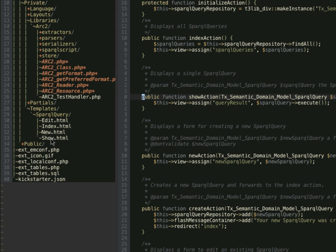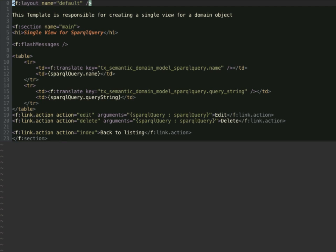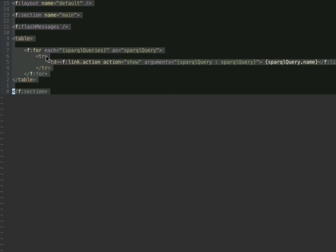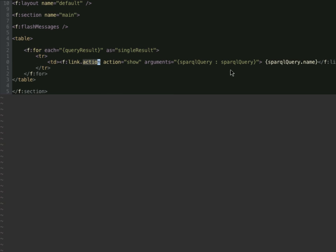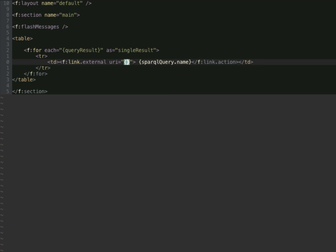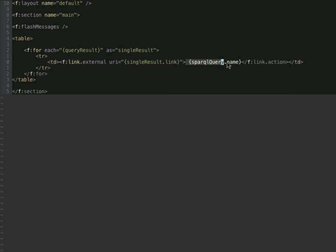Now I want to customize the show action. This is the template of the show action, and I copy the code from the action. I want to display the single result link — an external link. Okay, all set. Let's see.